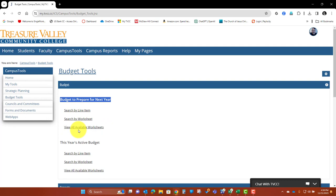You can search by worksheets or you can view all available worksheets. So whatever you have access to as a reviewer, you're going to be able to see those worksheets and you can bring them all up at once in a list to go through, or you can search by worksheets.